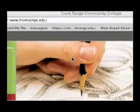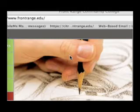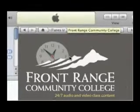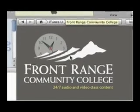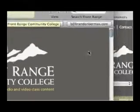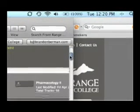That takes us to an intermediate page, and then iTunes is opening in the background. And here we have iTunes opened up to the Frontrange iTunes U site.